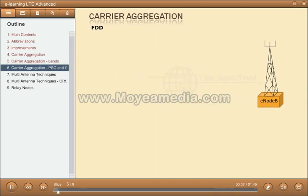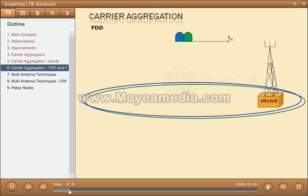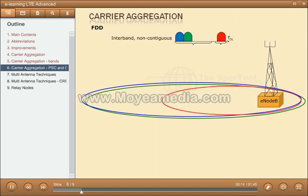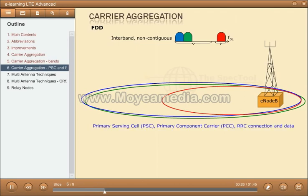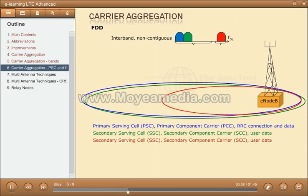When carrier aggregation is used, there are a number of serving cells, one for each component carrier. The coverage of the serving cells may differ, both due to component carrier frequencies but also from power planning, useful for heterogeneous networks. The RRC connection is handled by one cell, the primary cell, served by the primary component carrier — downlink and uplink PCC. The other component carriers are referred to as secondary component carriers — downlink and uplink SCC — serving the secondary cells.